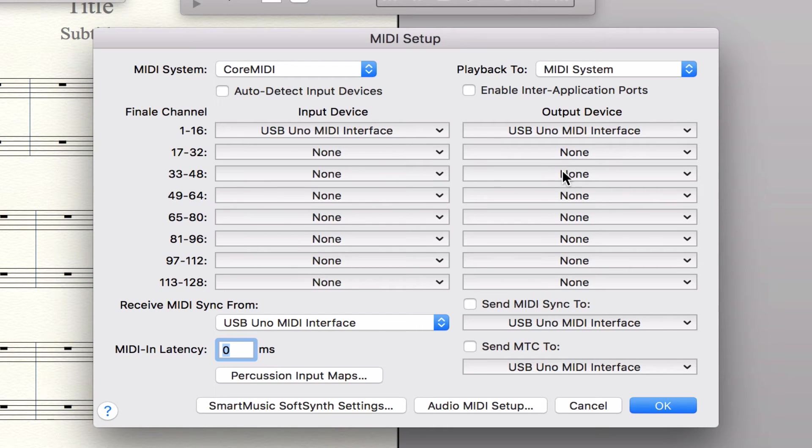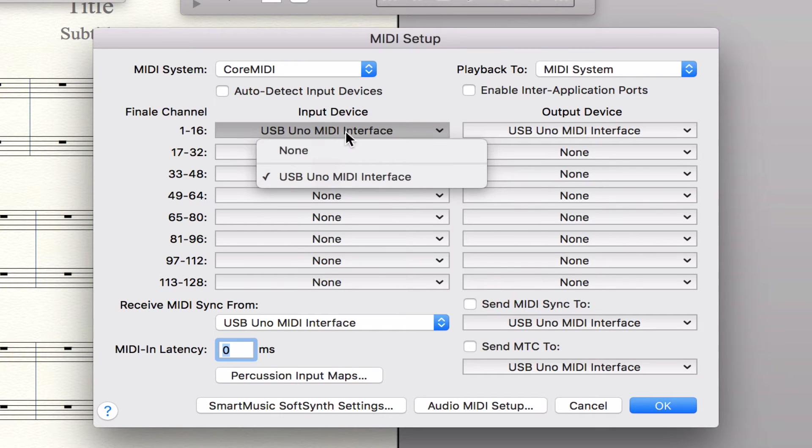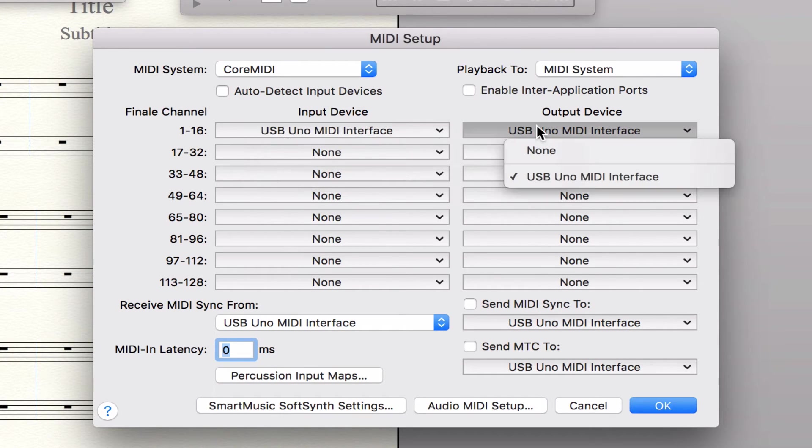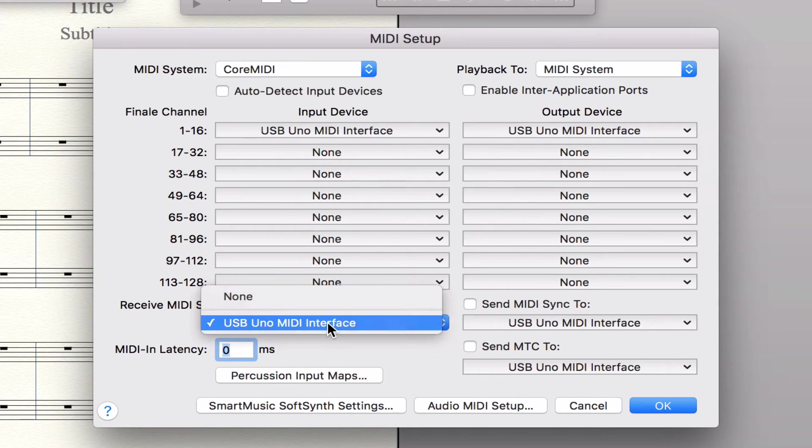And there you will select and make sure that USB Uno MIDI interface, if that's the interface you're using, whatever your cable interface is, shows up in the appropriate fields.